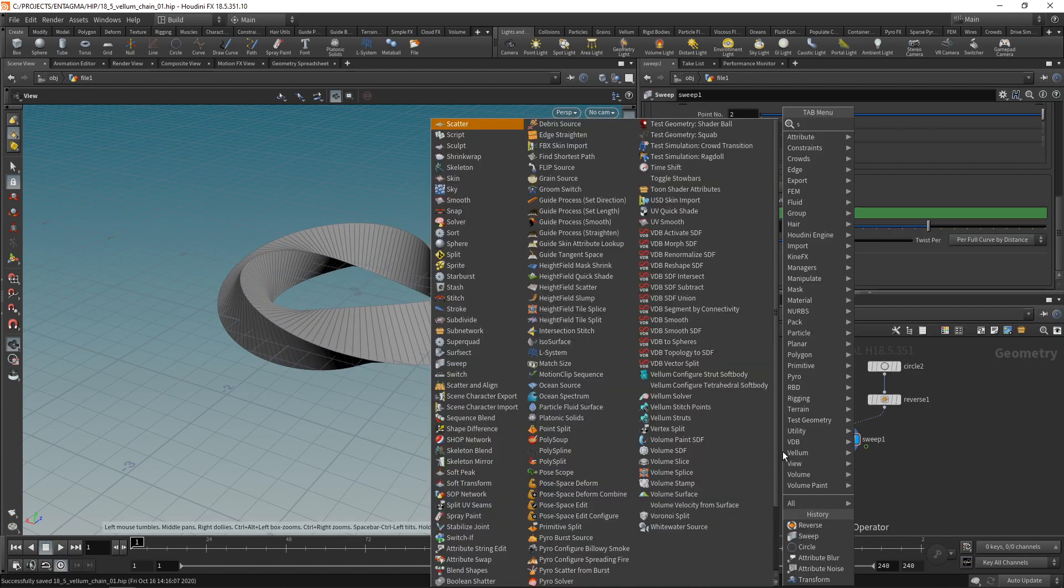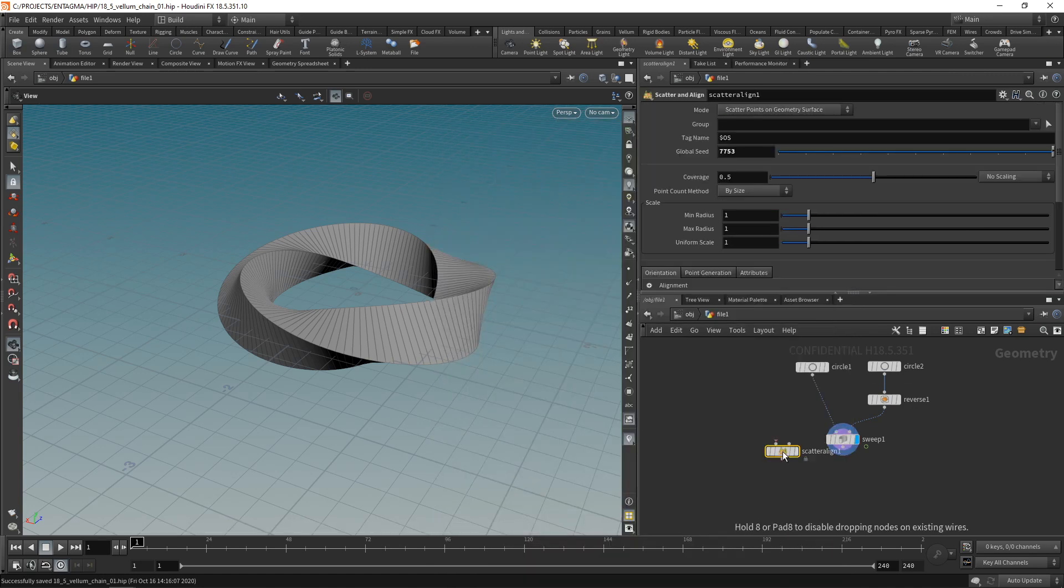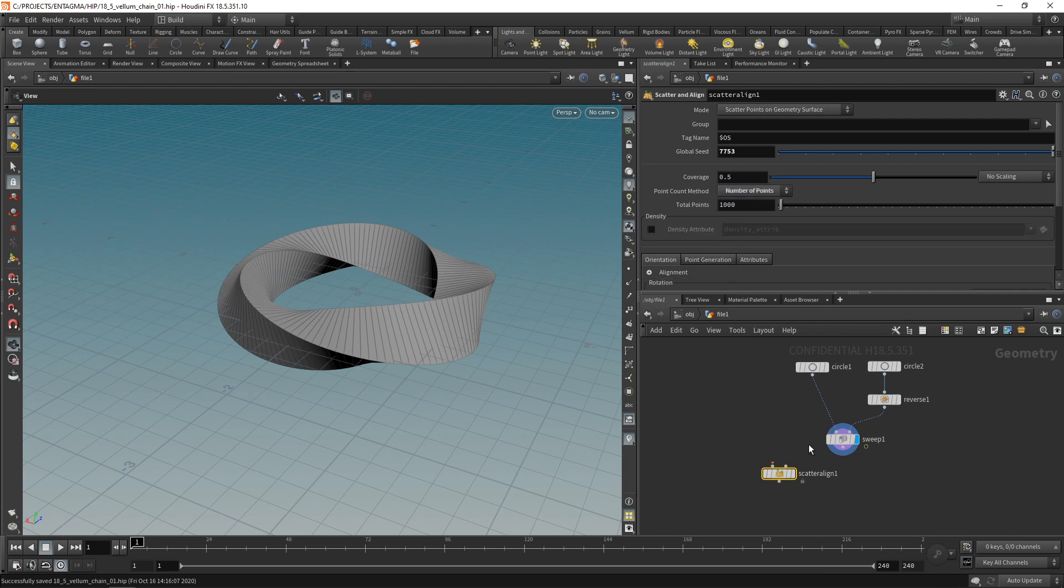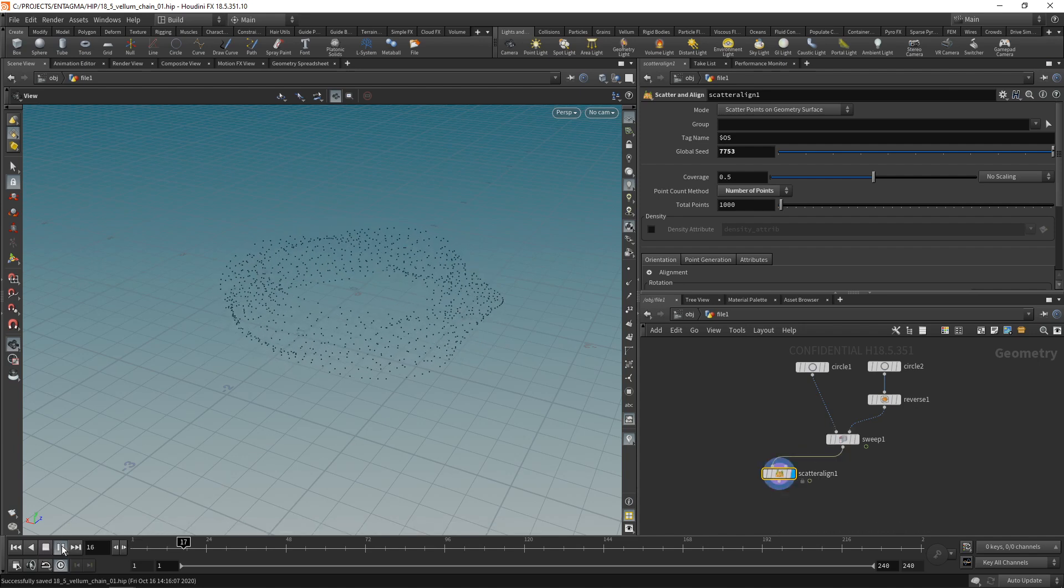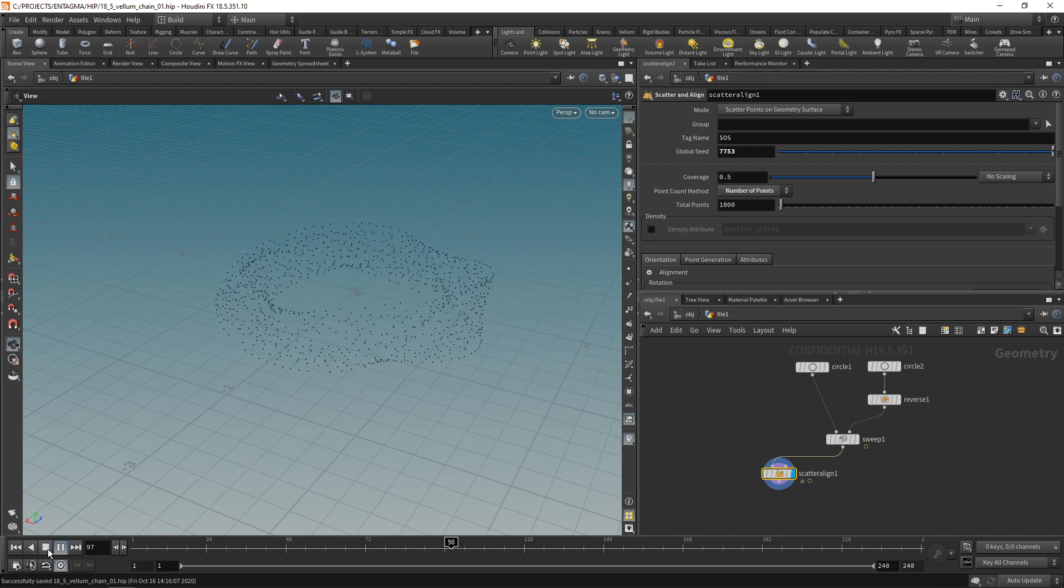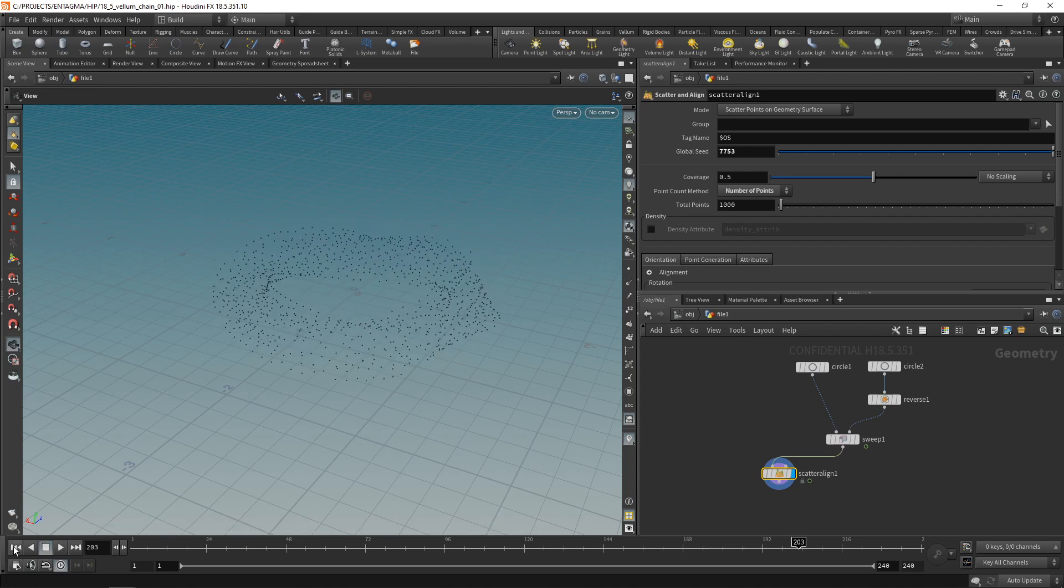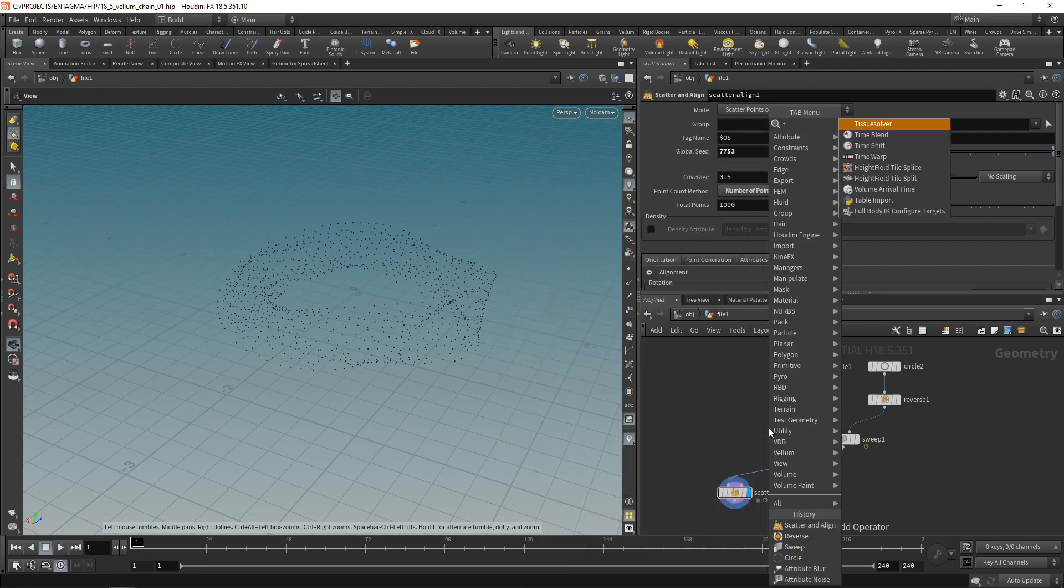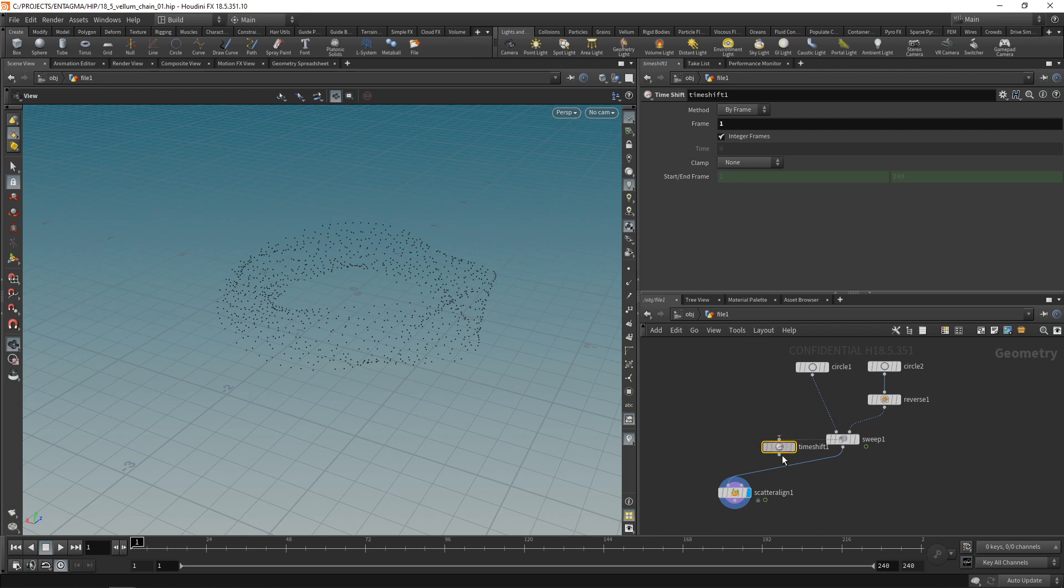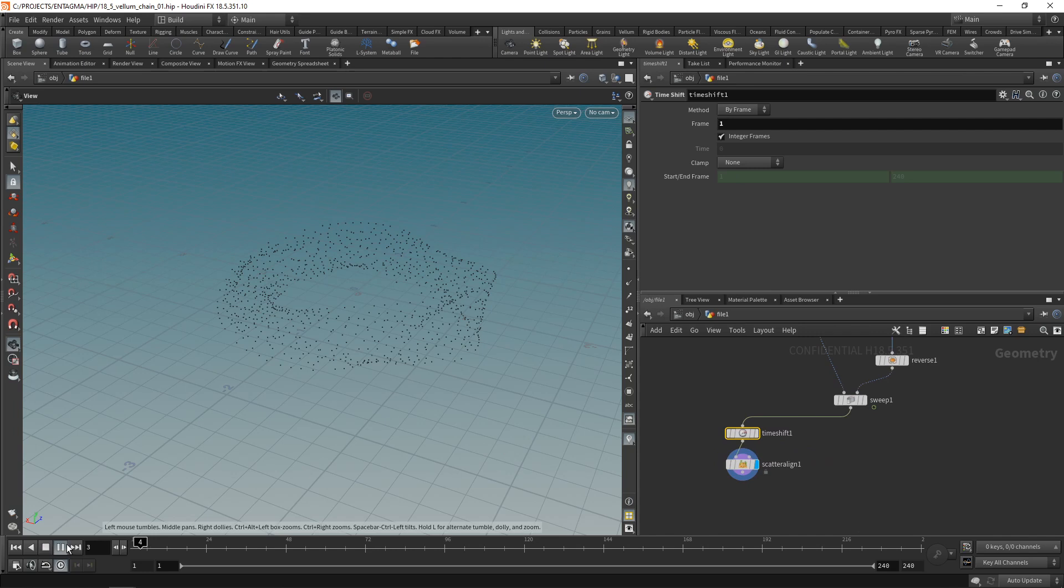Let's scatter a few points on this using the new scatter and align node. I want to set the point count method to a number of points. Let's stick with a thousand for now and wire this into our sweep. Now if we hit play, you might be able to see that some of those points jitter. It is because each frame we're newly scattering those points onto this moving geometry. Instead what I want to do is just take the first frame here, which I'll get using a time shift set to frame one. I'm going to control click in here, set this to one manually and wire this in between. So we have now our animation frozen on frame one. The points are not moving.